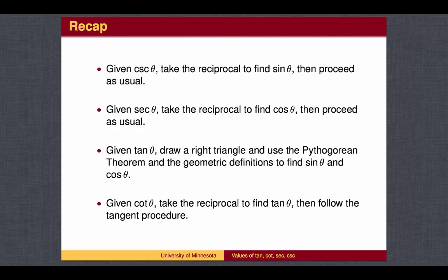To recap: if you are given the cosecant or secant value, take the reciprocal to find the sine or cosine value, and then proceed as usual. If you are given the tangent value, draw a right triangle, use the Pythagorean Theorem and the geometric definitions to find sine and cosine, and then proceed as usual. If you are given the cotangent value, take the reciprocal to find the tangent value, and then follow the tangent procedure.